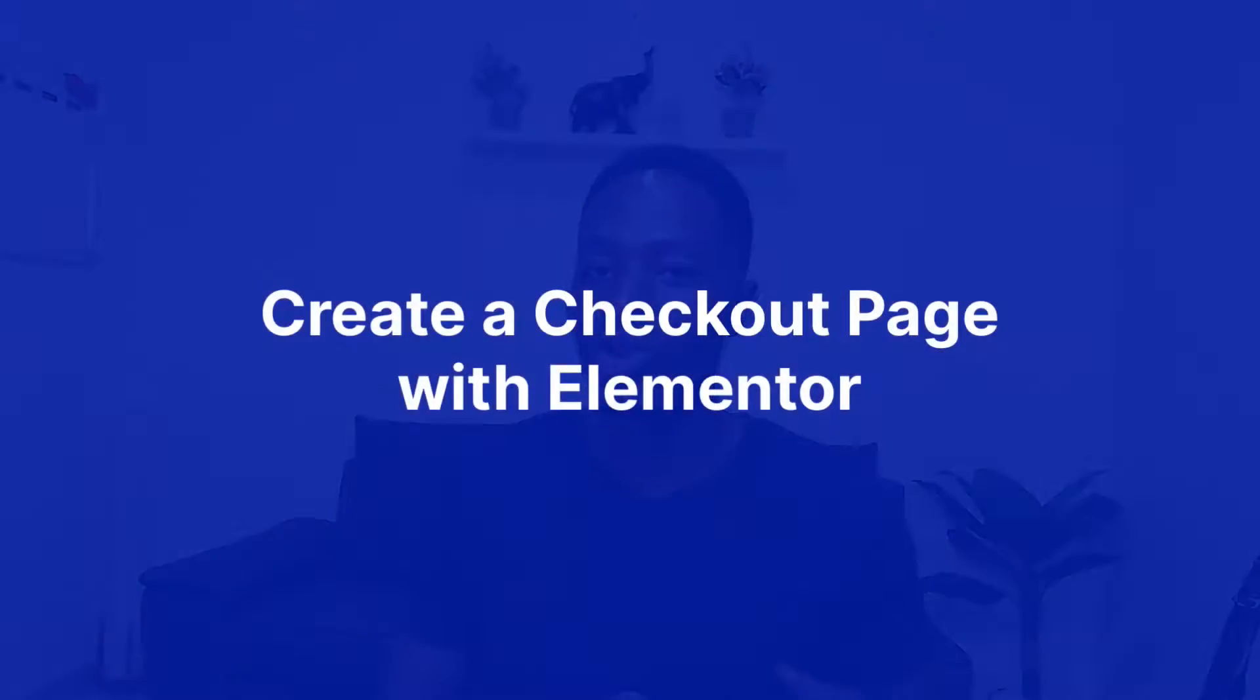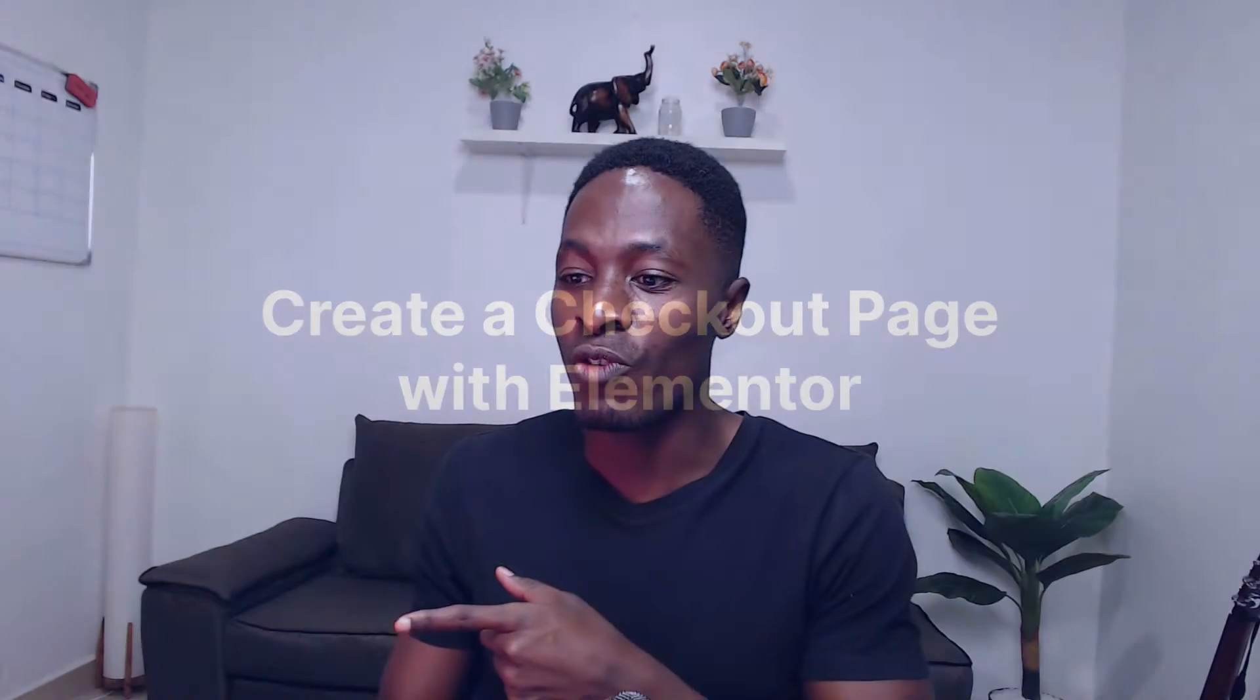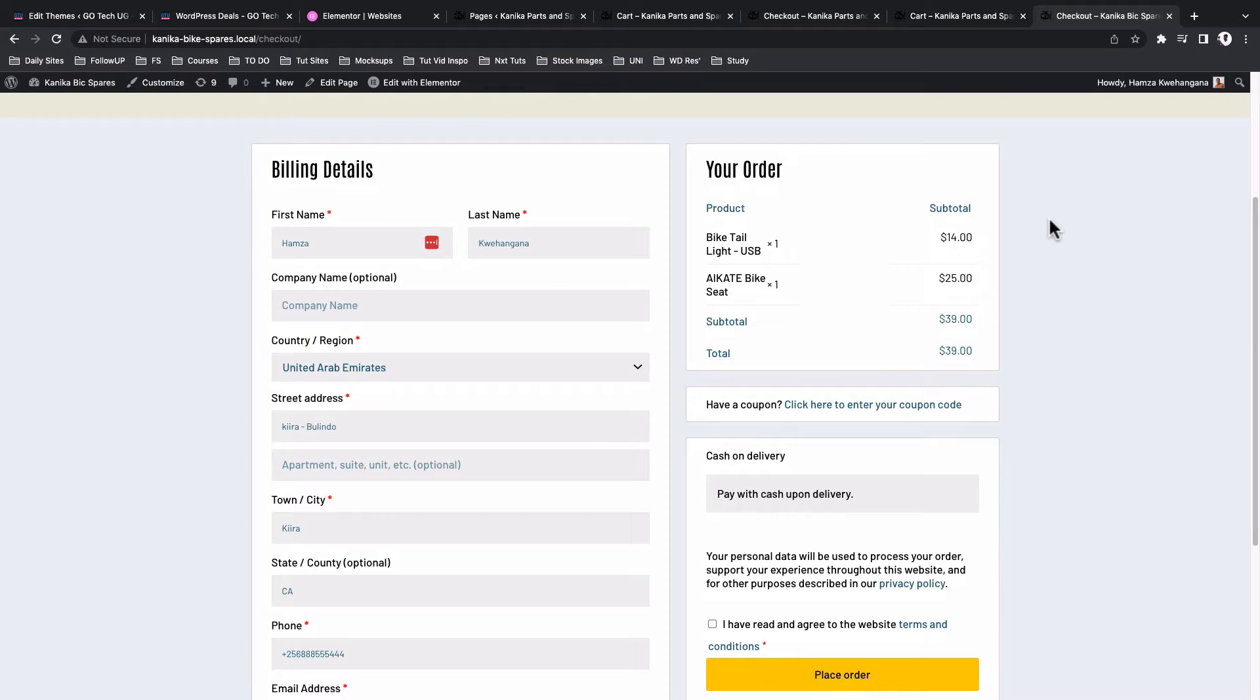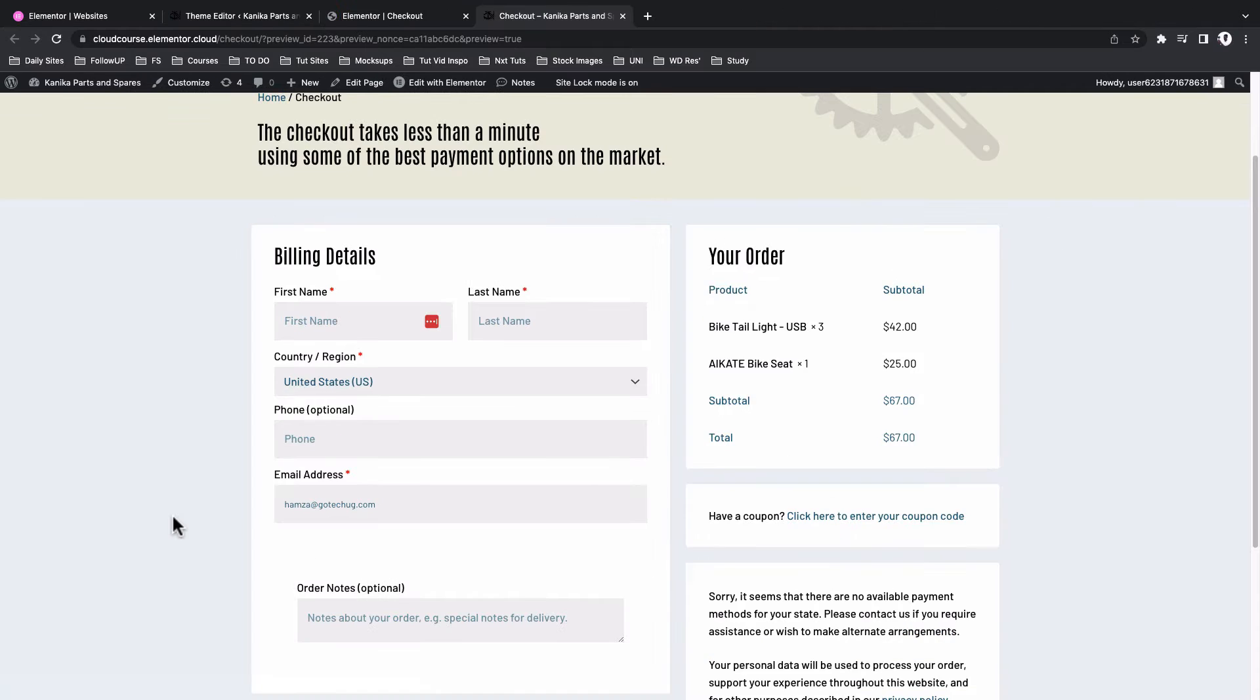Now in this video, I want to show you how to create a checkout page just like this over here. And I'll not only show you how you can even go ahead and hide some fields on this checkout page, but also how to integrate with a couple of payment gateways so that you can start receiving payments from your clients.